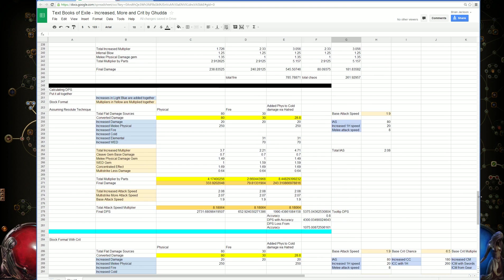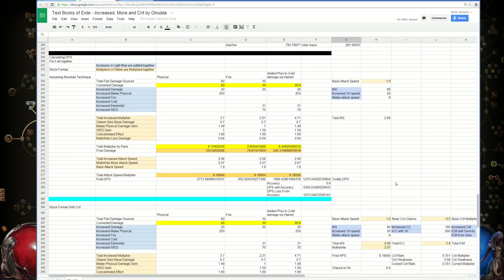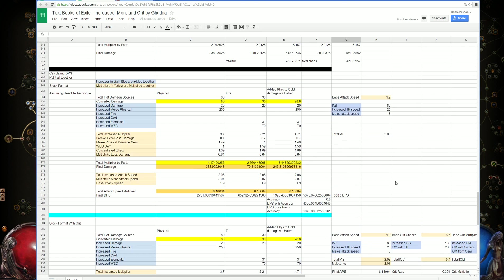Finally, the end is how to calculate your tooltip DPS, or your effective damage per second, if that's what you're really looking for.